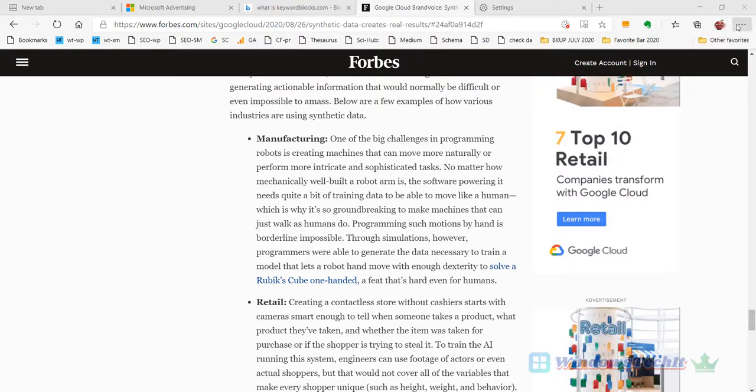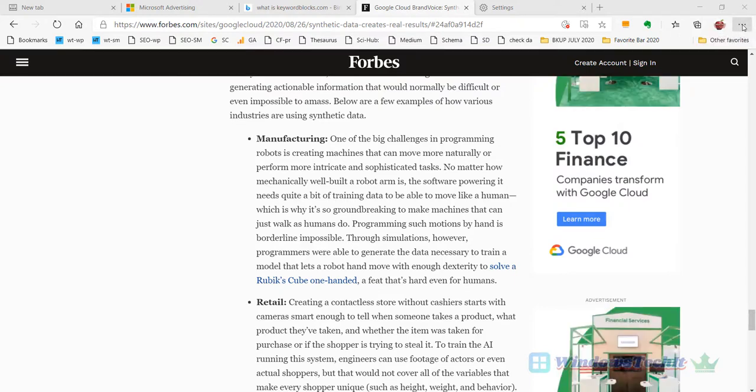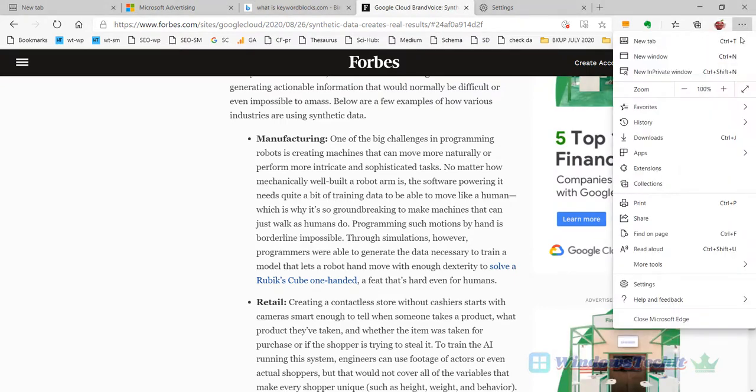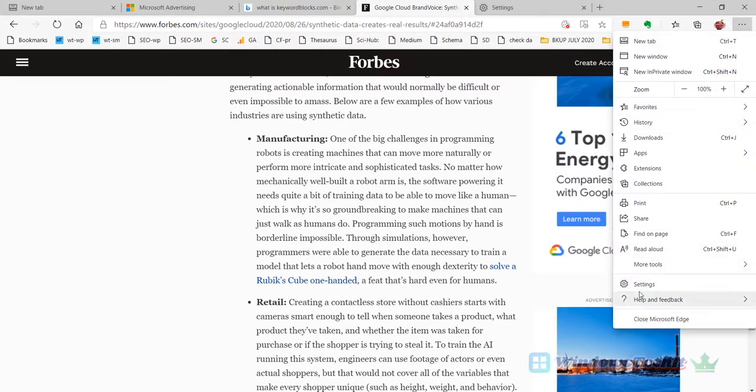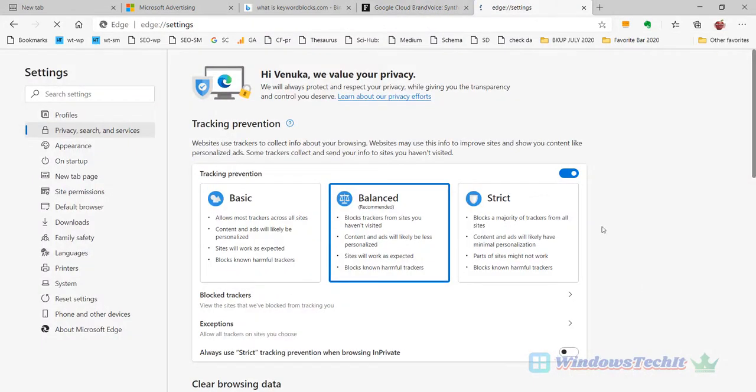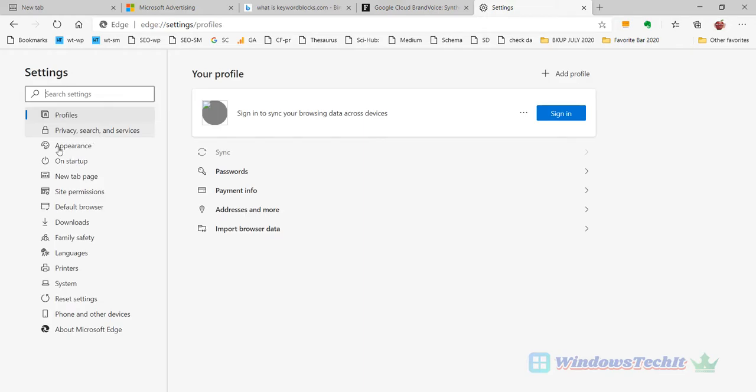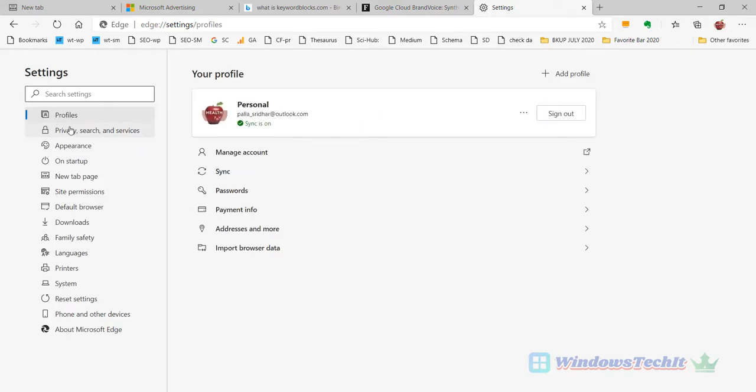Click the three horizontal dots here and click on Settings. On the left-hand side, you can see Privacy, Search, and Services.